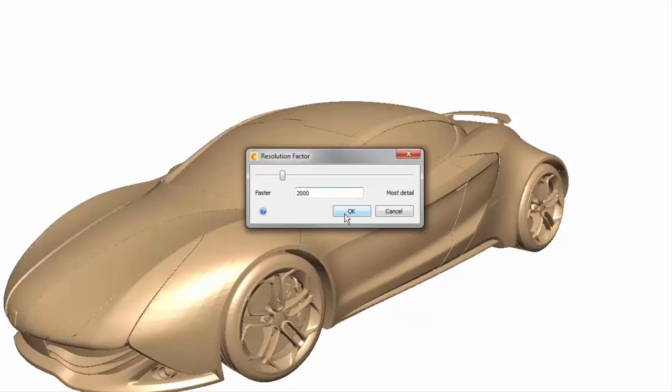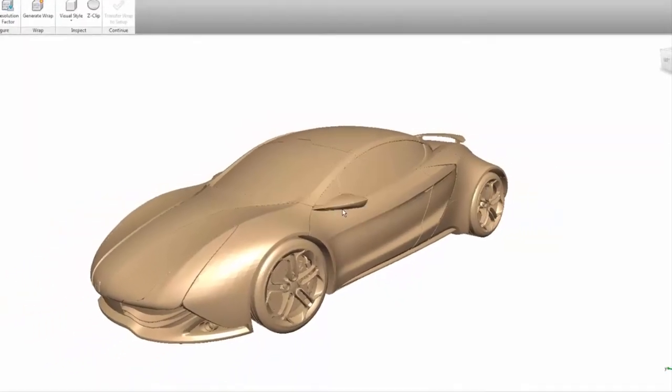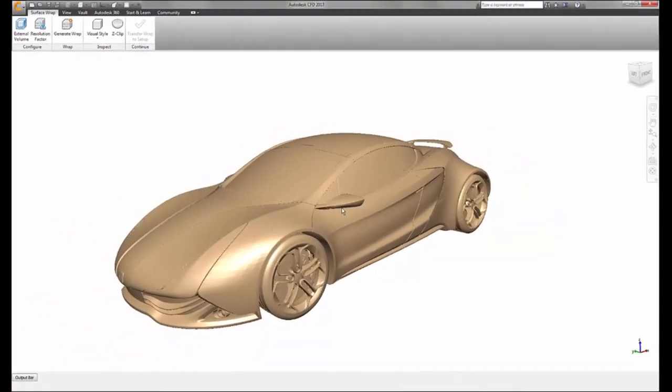In this example, we will use a resolution factor just a little coarser than the defaults and generate a surface wrap preview.